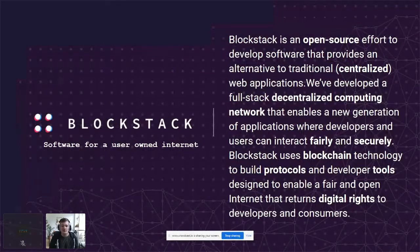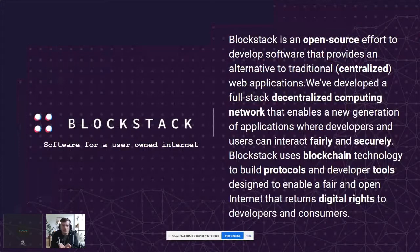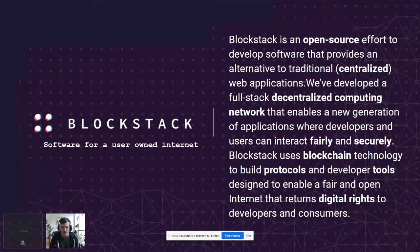Blockstack uses blockchain technology to accomplish this, and we build protocols and developer tools that return digital rights back to the user. Blockchain has been a pretty big buzzword the last few years. A lot of companies either built a blockchain or picked a blockchain and then said, look, we have a blockchain — what do we do with it? We created the goal of a user-controlled internet and then realized that blockchain was a tool to accomplish that, instead of just blindly picking one.